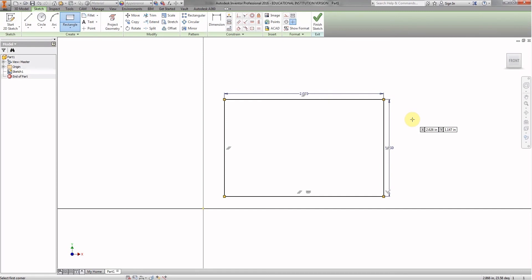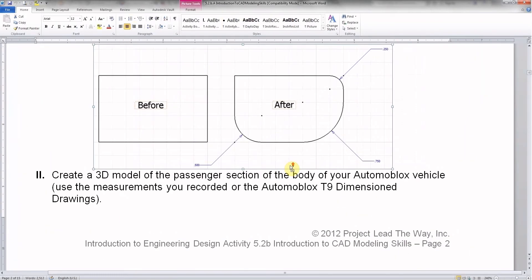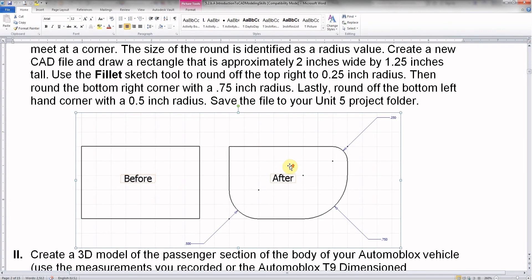Let's take a look and see what the next procedure is. We're going to fillet it, and we're going to fillet it three different dimensions: half an inch here, three quarters of an inch here, and a quarter of an inch here. So that's a quarter, three quarters, and a half inch.